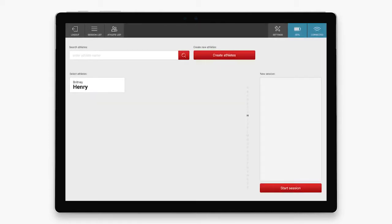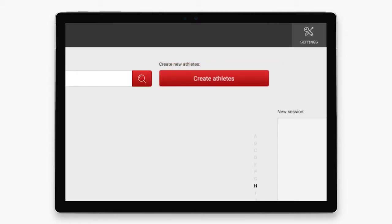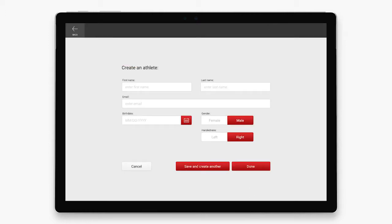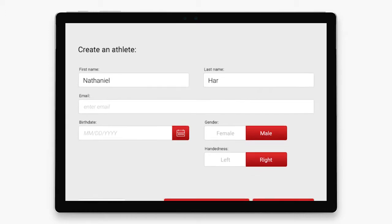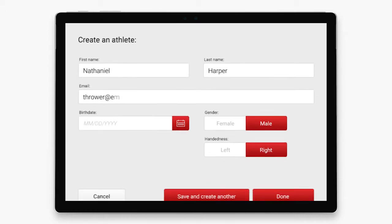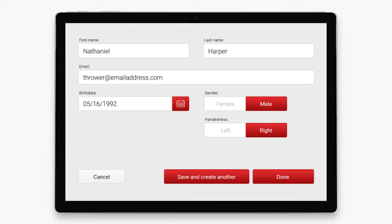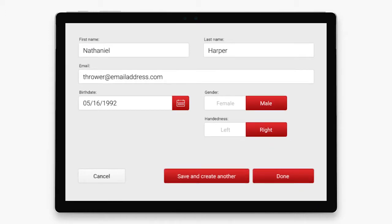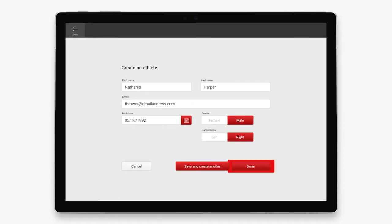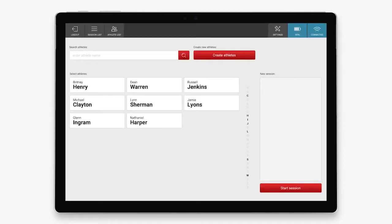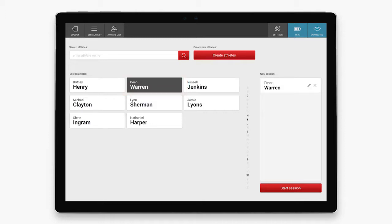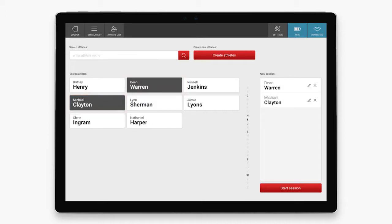This next page is where you'll enter your thrower information. Simply click create athletes and enter the personal information. Be sure to indicate if the thrower is left or right handed. Once you've created all your athletes, simply click on the athletes that will be in today's practice session.